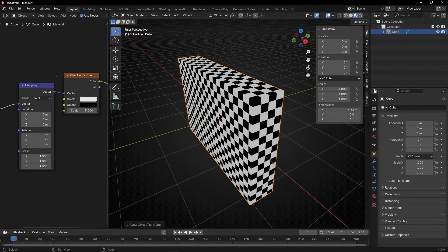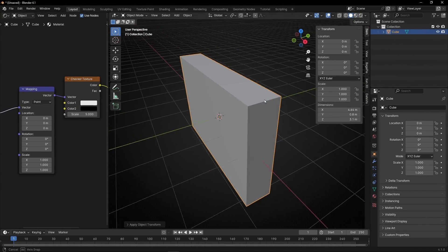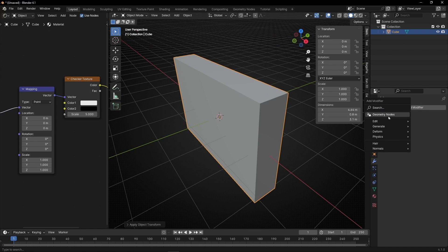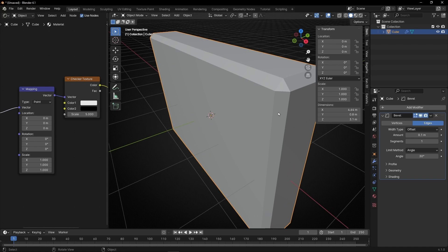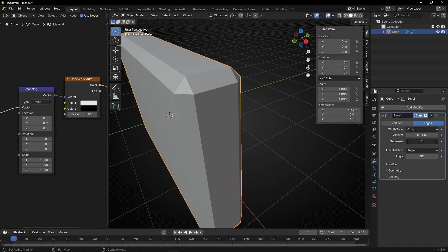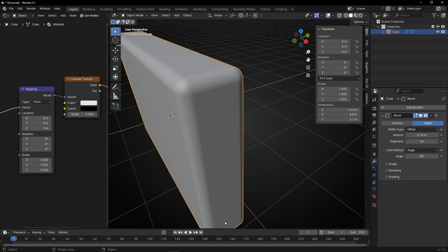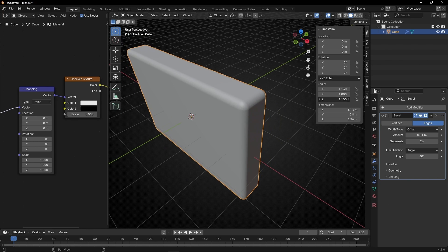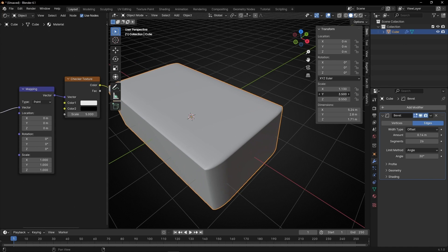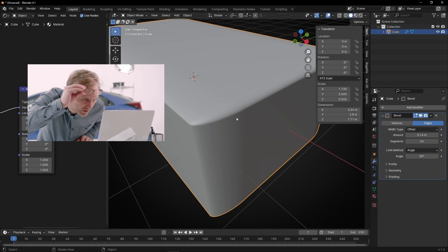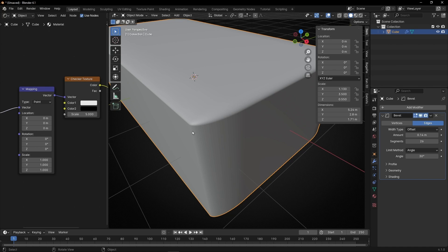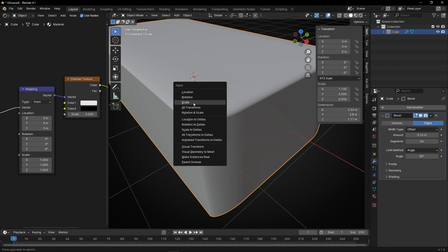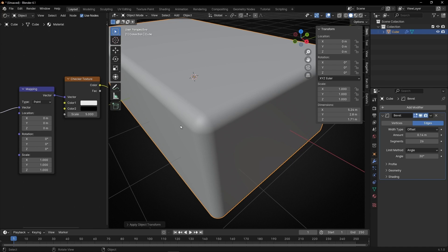Another example: if we apply a bevel modifier, now we have a perfect bevel because we have a scale of 1, so all the edges are perfectly beveled. However, if I try to change the scale of this object, you can see that the bevel looks weird. To fix the bevel, we need to normalize again — select it, press Ctrl+A and select Scale — and now we get the bevel perfectly applied. That's another example of when it's useful to normalize an object in edit mode.